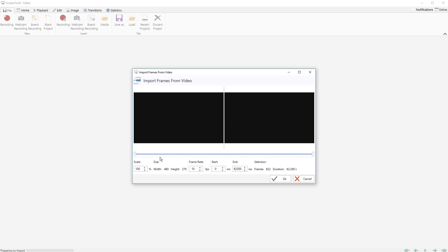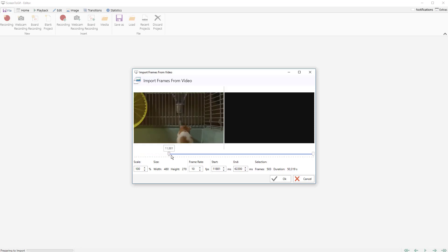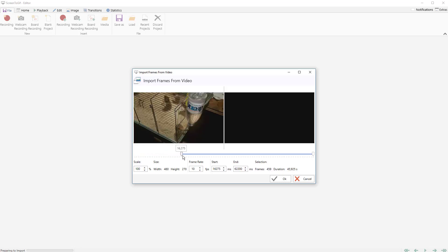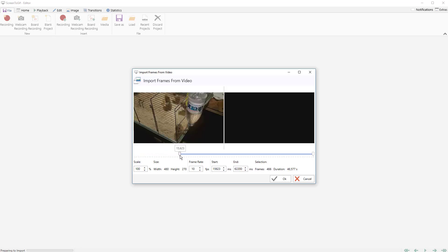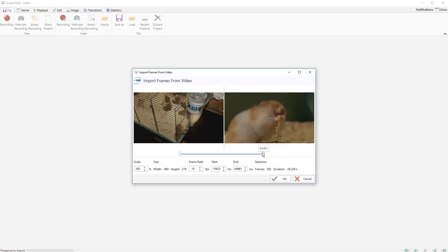So if you don't want to import everything, if it's a long video, for example, I can just drag through here. Maybe I just want a certain part of the video. So we'll actually do that — take it from here — and we don't need the entire video, just a small clip. I'm going to go ahead and hit OK.